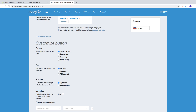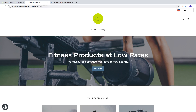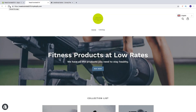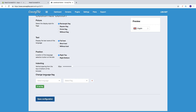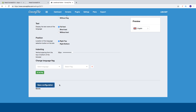For position, you can set the location of the language selection button on the site — right top or right bottom. I'll choose right top. Then there's indenting — vertical spacing from the top or bottom of the browser. If I save and go to the website with zero spacing there's no gap, but if I set it to 50 we now have a space in between. I'll leave it at 50. You can also change the language flag — for example, change English to the Bahamas flag — but I'll keep the original flags. Then click Save Configuration.